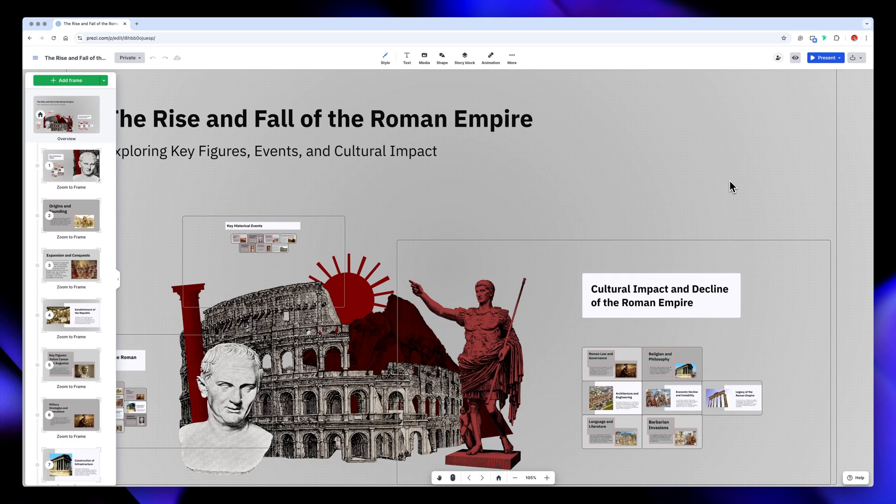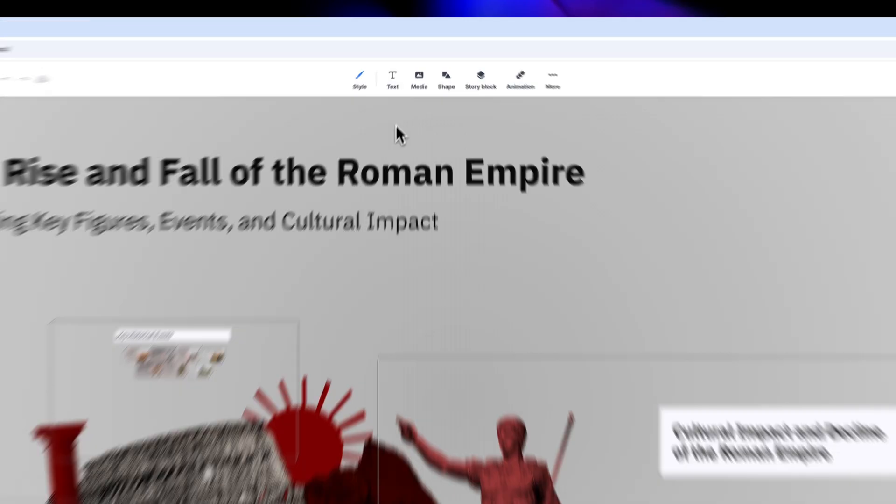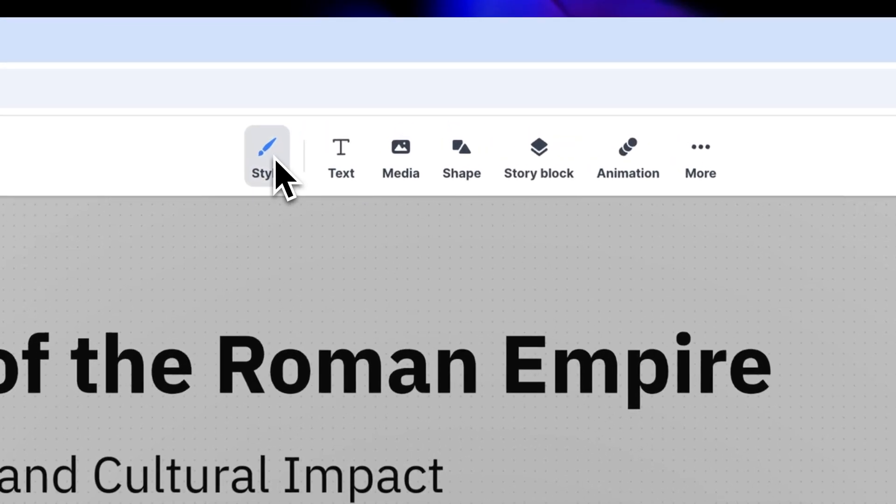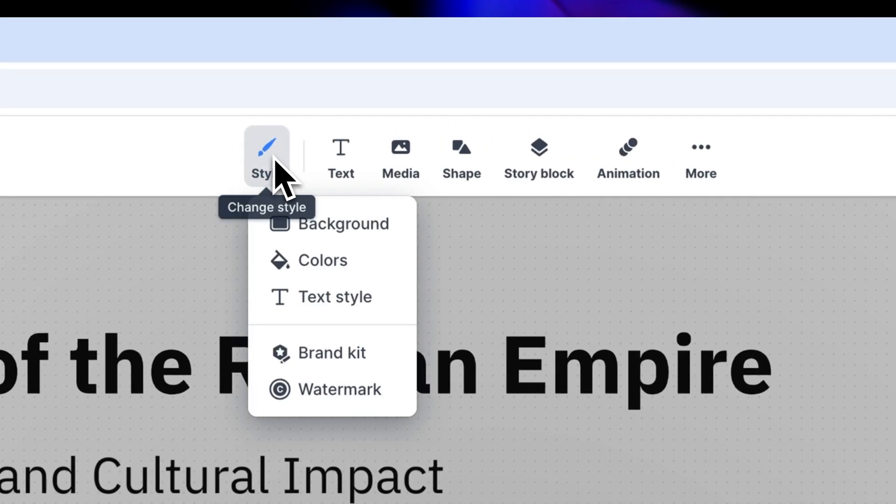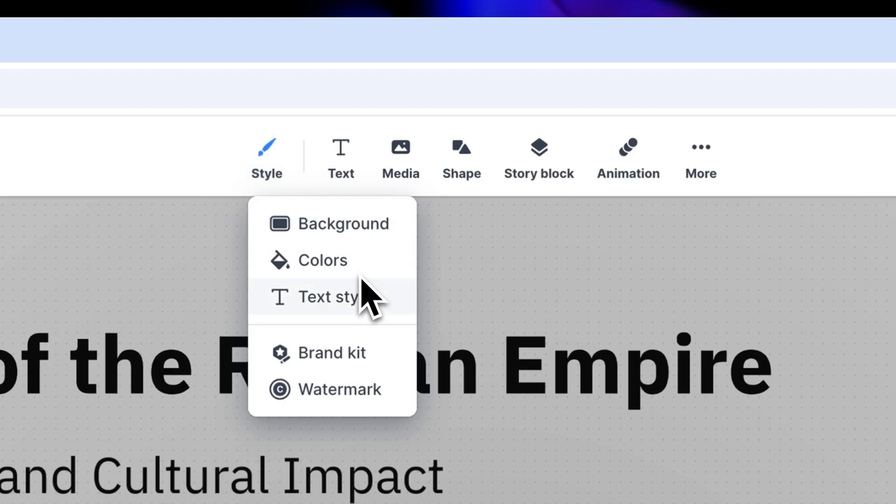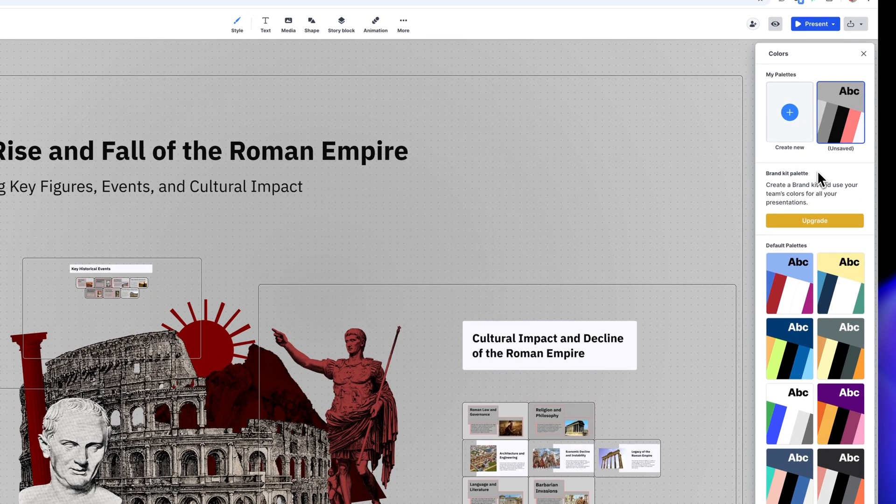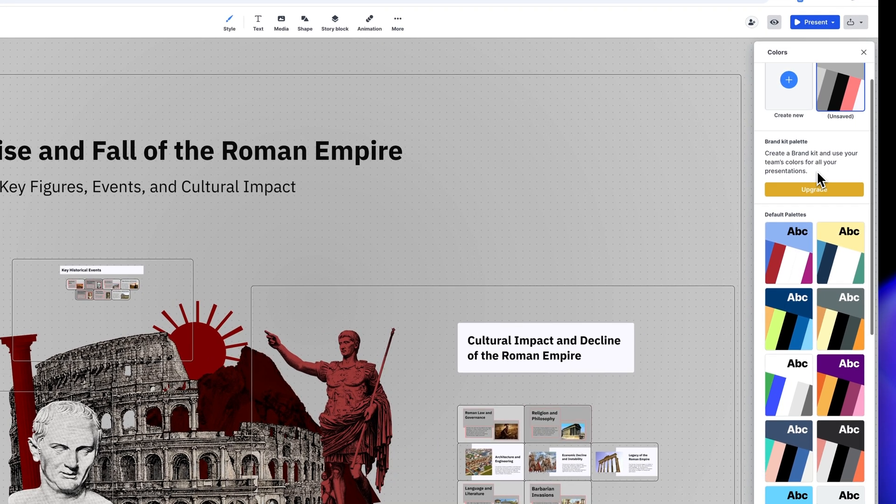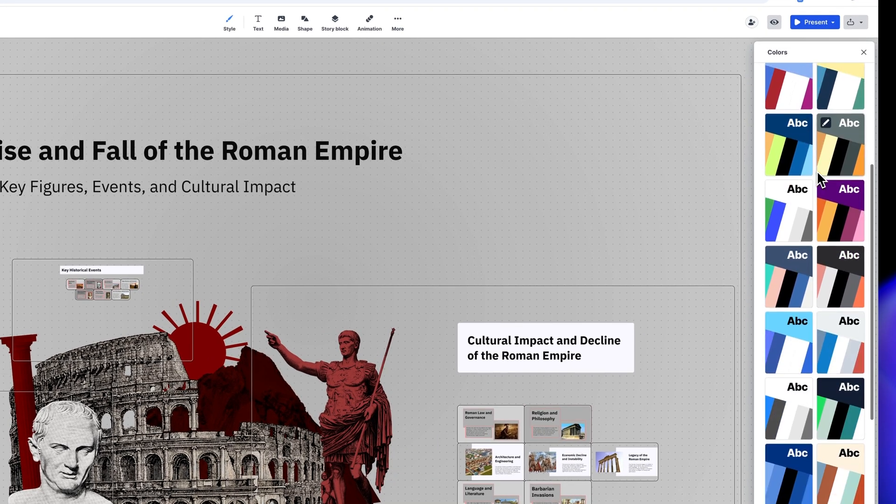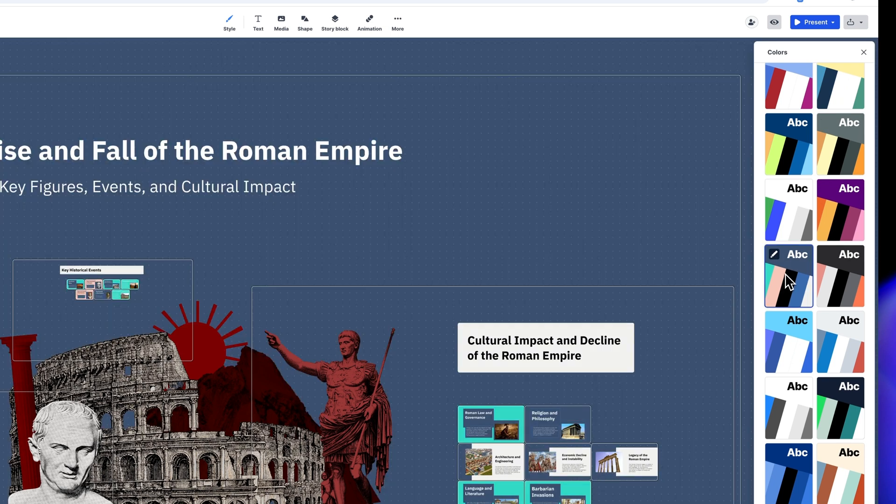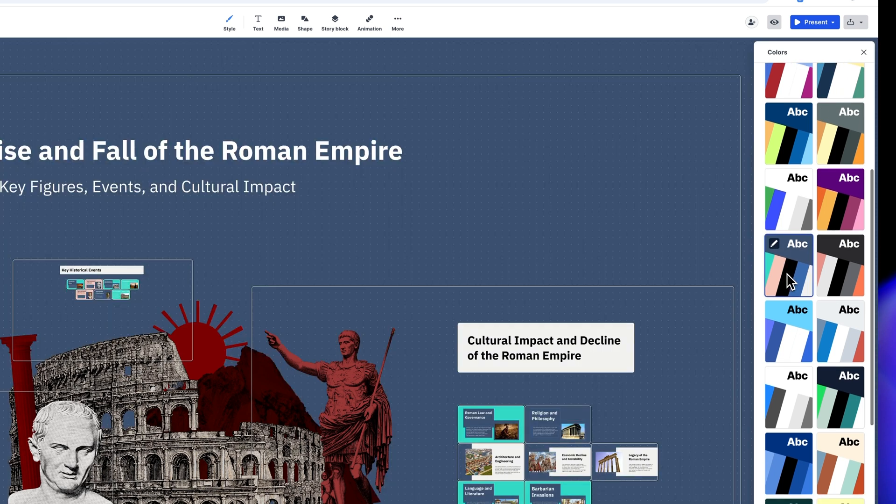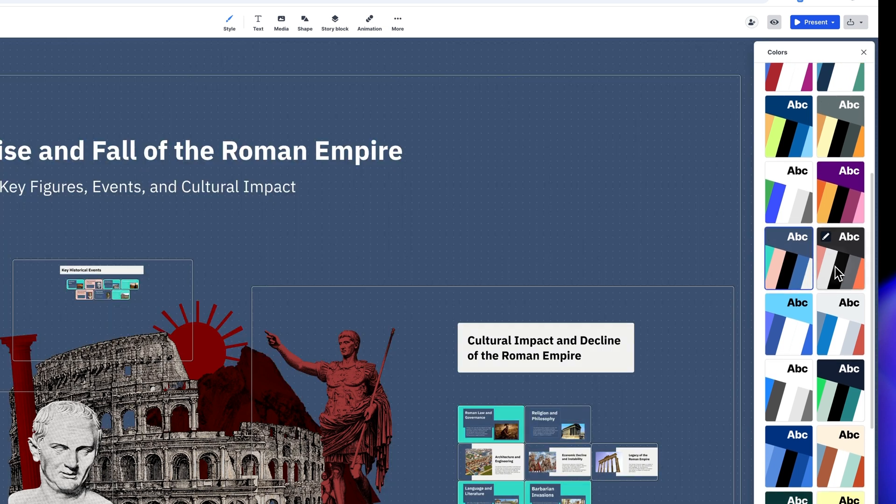I'm not sure about this color palette, so let's switch it up. If you go to Style, you can change the background, colors, and fonts. I'll go to Colors and choose one of the default palettes. It will update the whole design, and I think I want a darker palette, so I'll go ahead with this one.